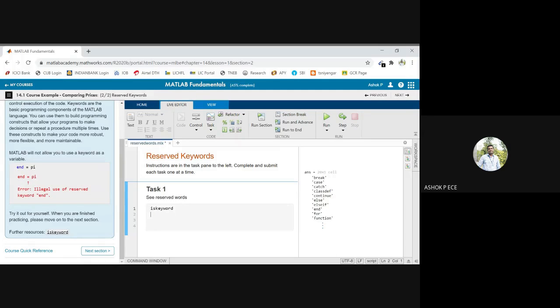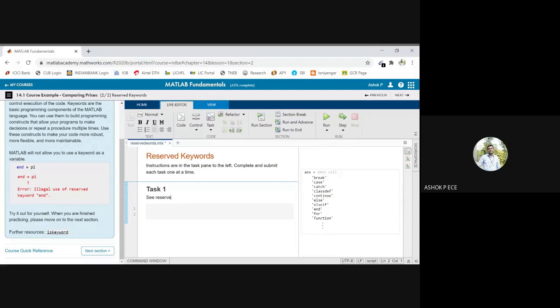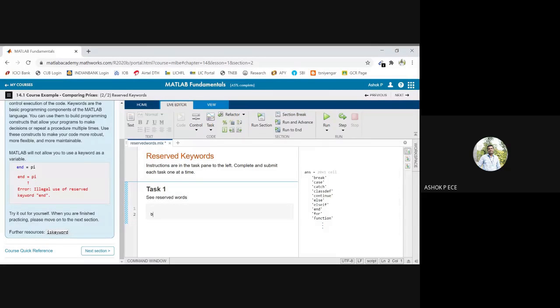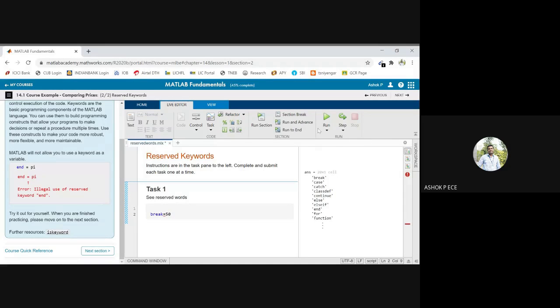In C, 'break' is a keyword, right? Assume I am giving 'if' equal to...